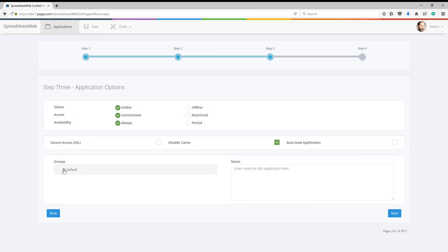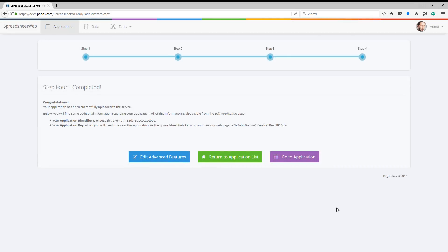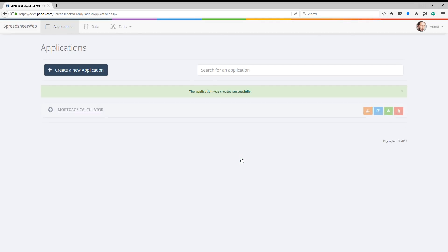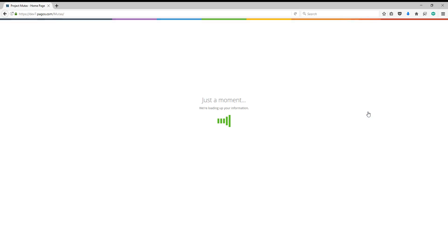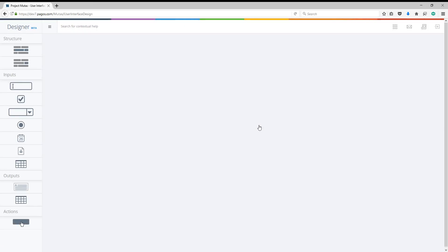After assigning this application to a group, we can move on to the layout. This is a calculator type of application, so I'm not going to build a database. We can directly go to the User Interface module.